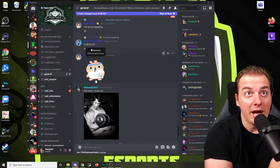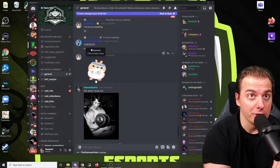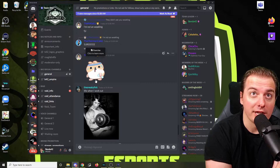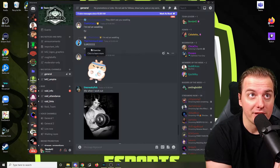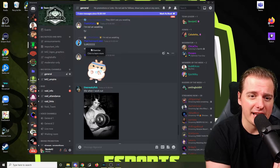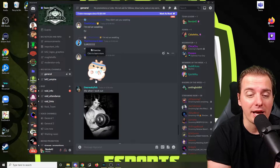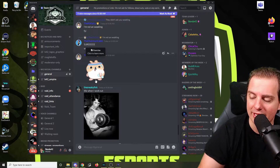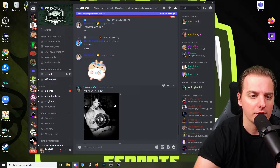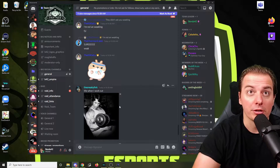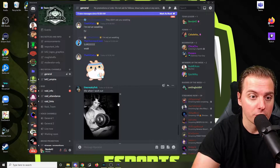This will also act as a troubleshooting tutorial as well, in case you're having trouble with it, because there are some things that actually block you from being streaming now. So let's check out what we got to do to be in the Streaming Now section or appear as streaming now on Discord.